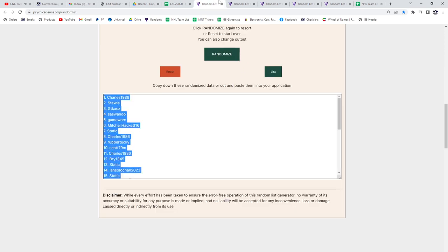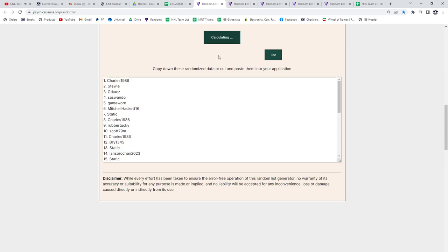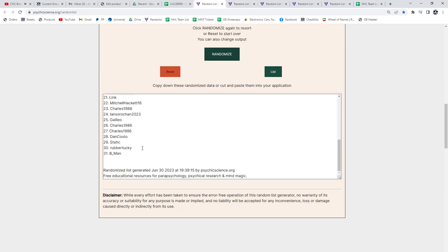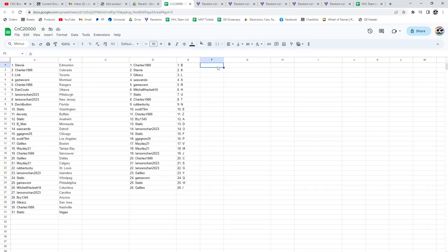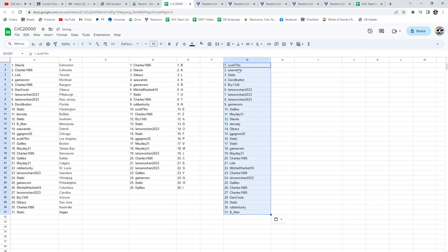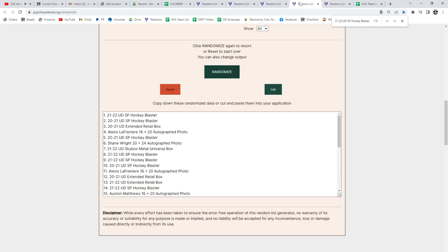And then all the prizes. I'll random the names here. One, two, three. Here's all the names and the prizes are all here.